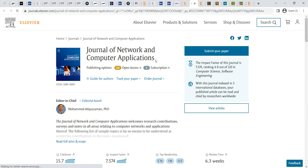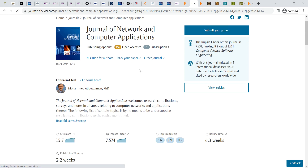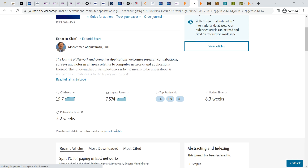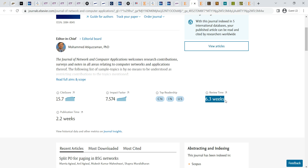The Journal of Network and Computer Applications is also a good journal. It is available in green open access, hybrid open access, and normal subscription modes. If you have a subscription from your institution, readers can download papers through your network. The site score is 15.7 and impact factor is 7.5 — above five, which is most important and a very good journal. The first review time is 6.3 weeks, nearly one and a half months. After acceptance, the publication time comes within 2.2 weeks, nearly 16 days.